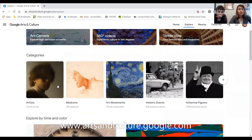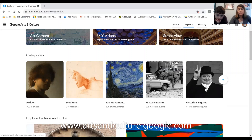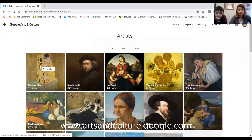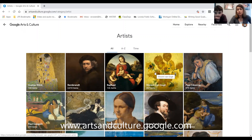They have a lot of different artists, so if you have a particular artist you can look into that. There are also different types of mediums, different types of art movements, historical events, historical figures, and places. We're going to start with the Artists tab here. One of my favorite artists is Van Gogh, so let's check out some of his artwork.